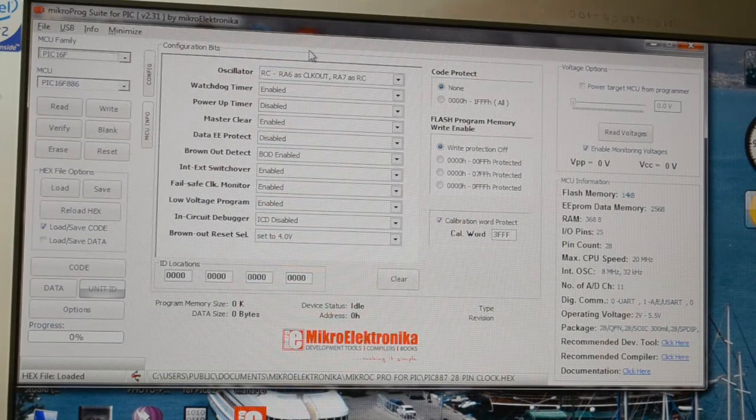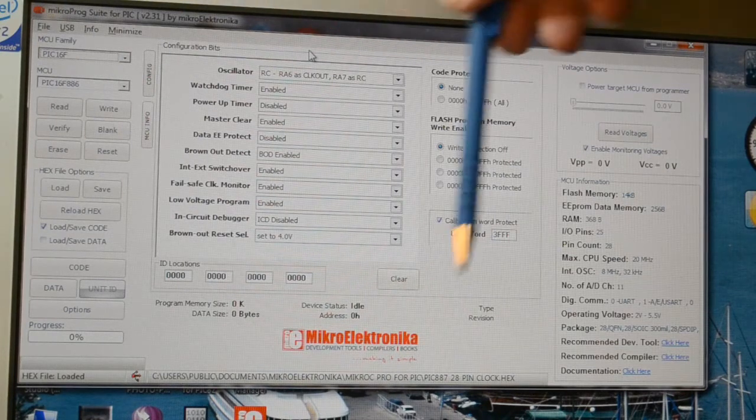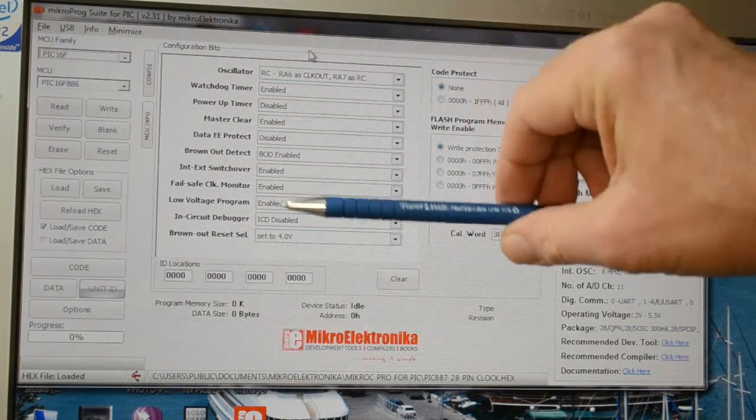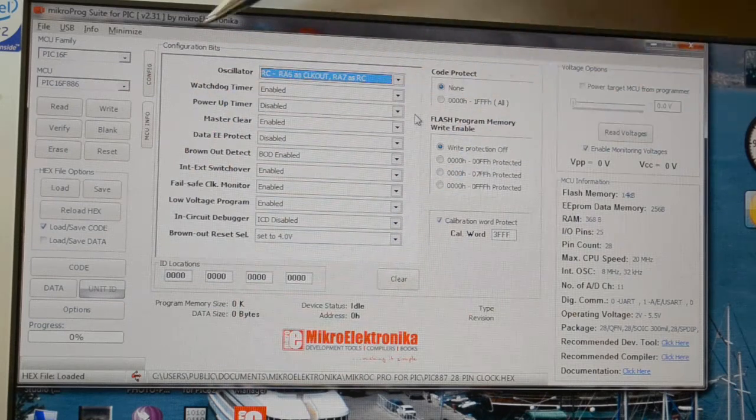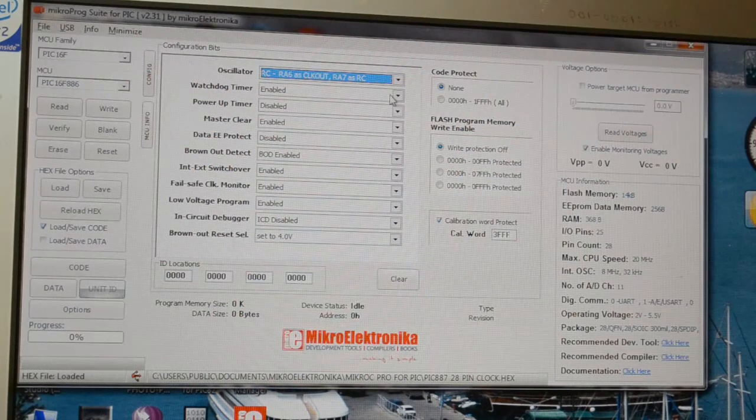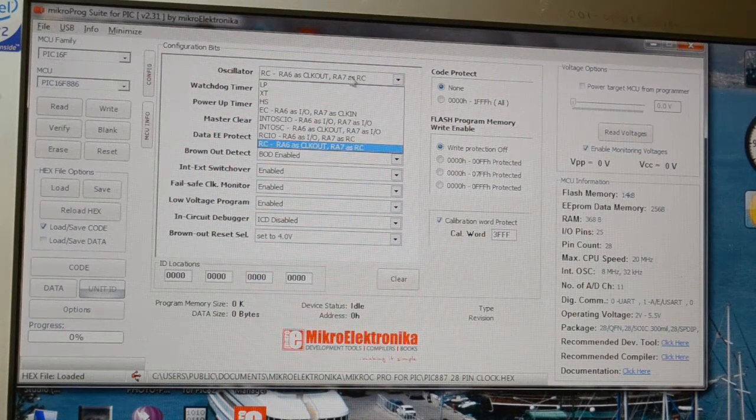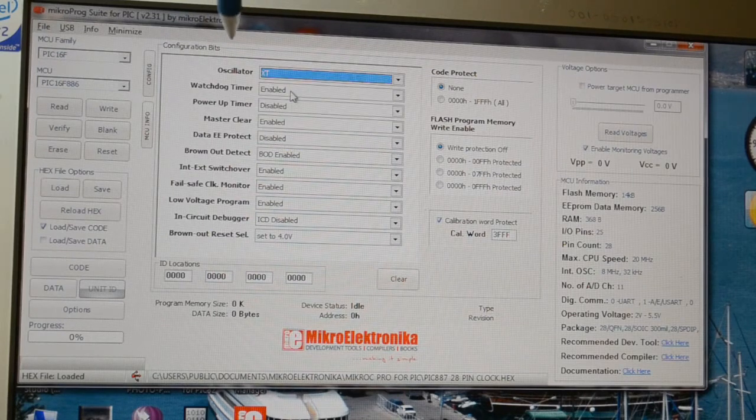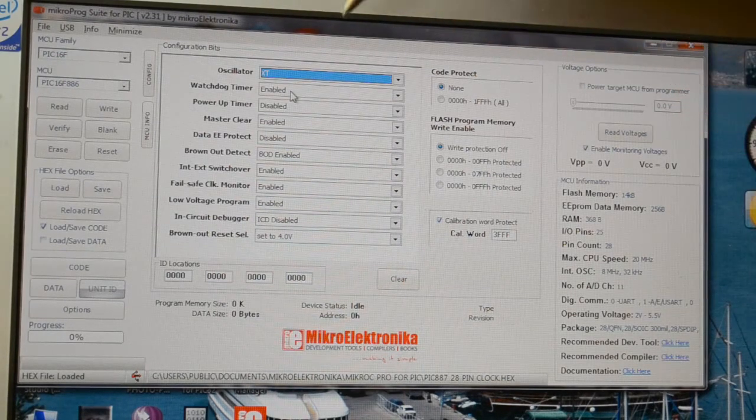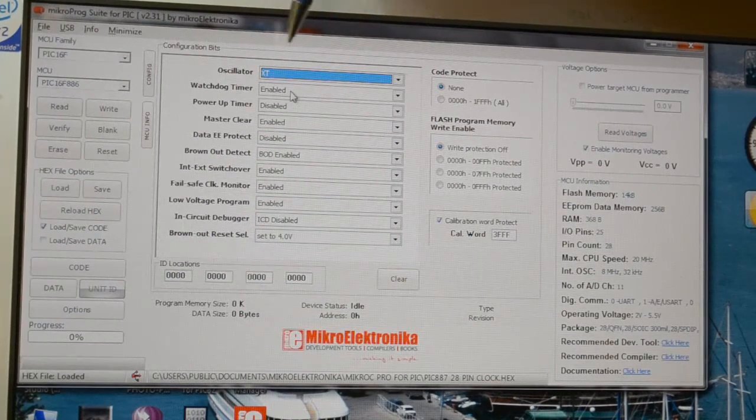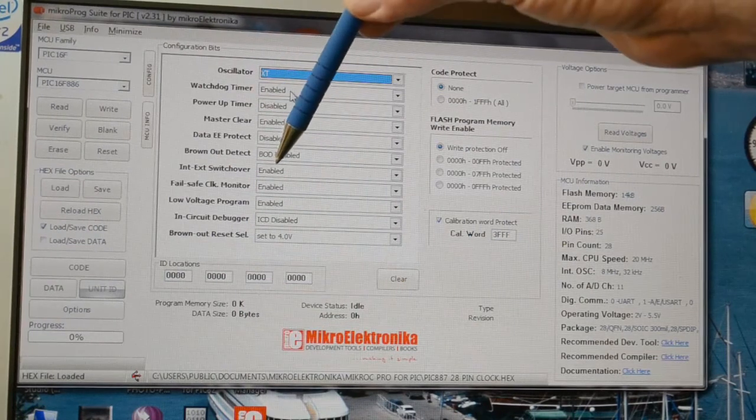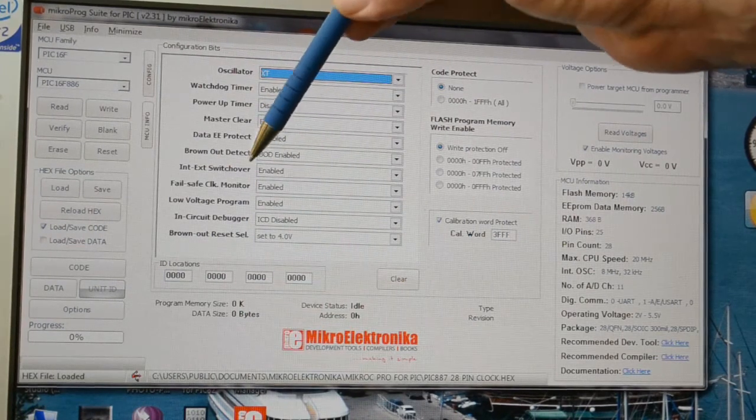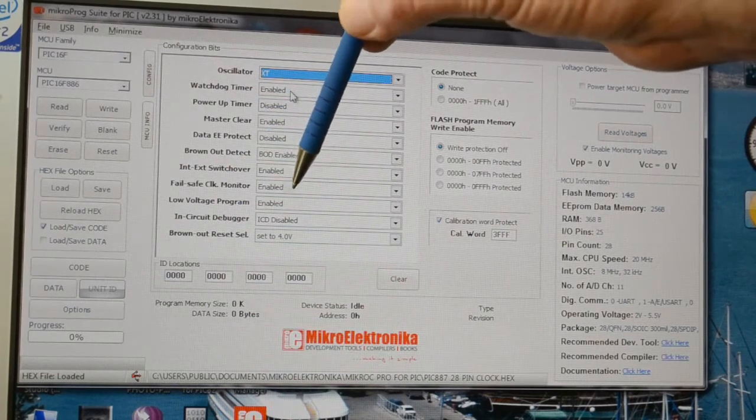On Microelectronica's software, it's set in the programmer. These are the config 1 register settings. For example, XT would be a normal crystal, whether you want the watchdog on, internal-external switchover enable, and fail-safe clock monitor enable.